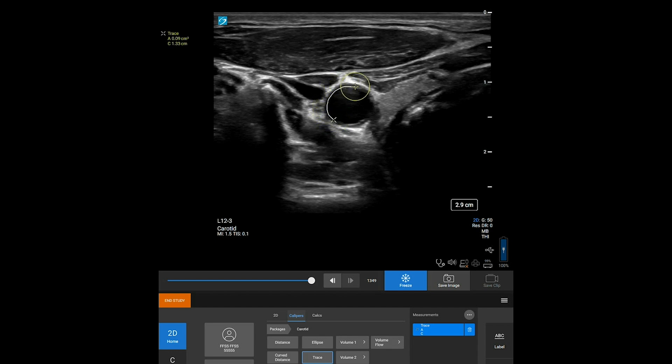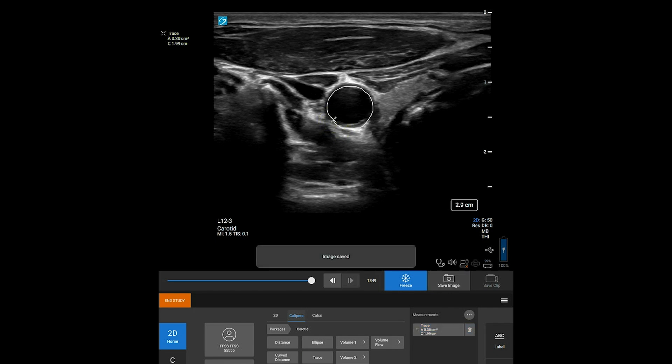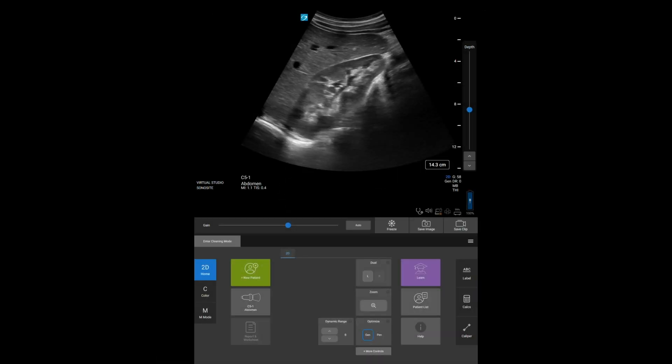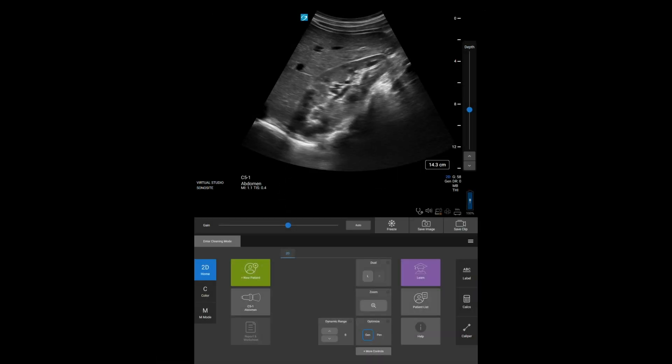Basic measurements appear on screen only and are not in a specific report page. Because of this, we recommend that you save the image with the measurements before ending the study. You can also save a measurement to a calculation or patient report.